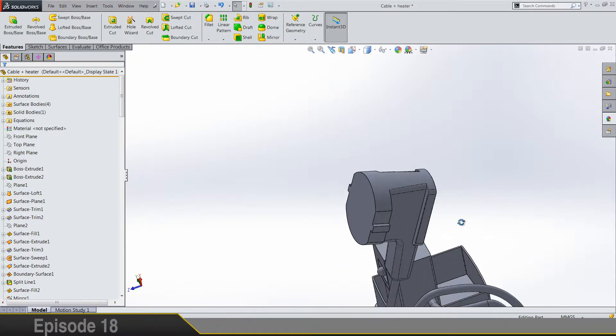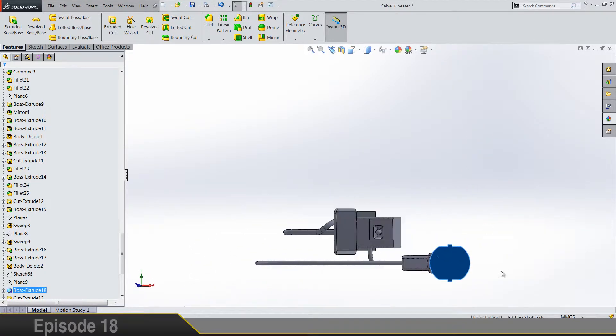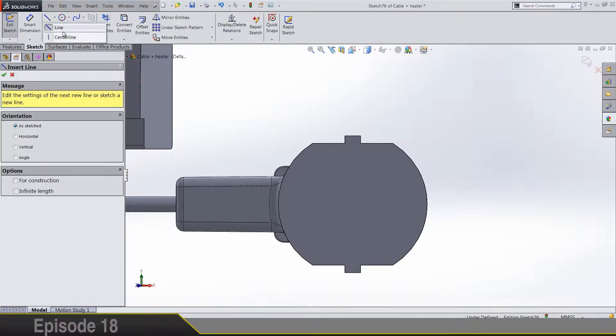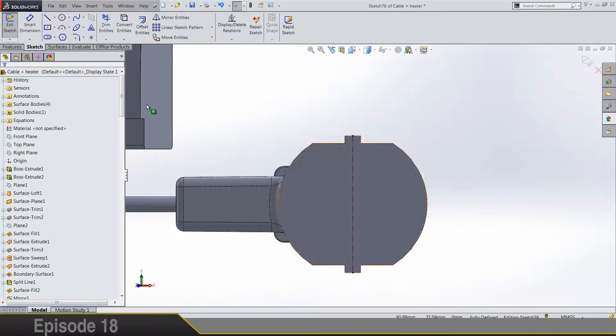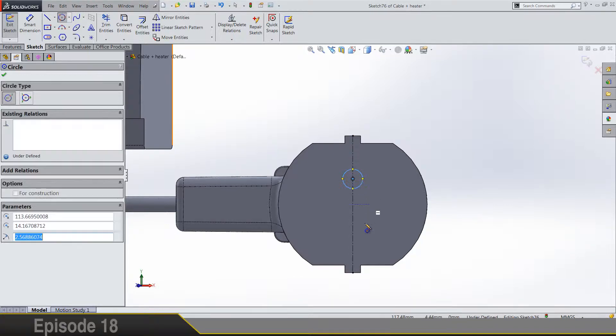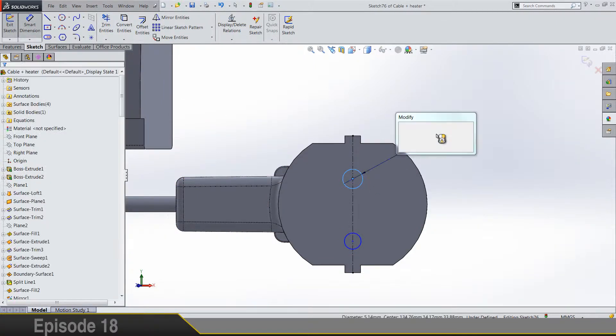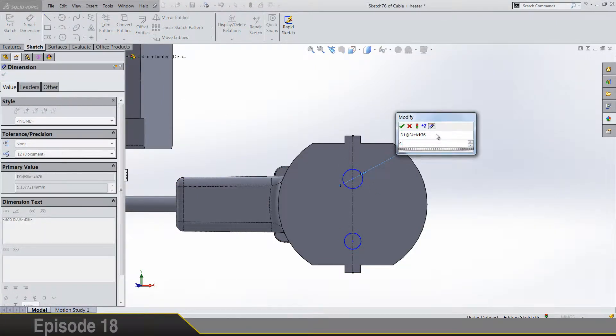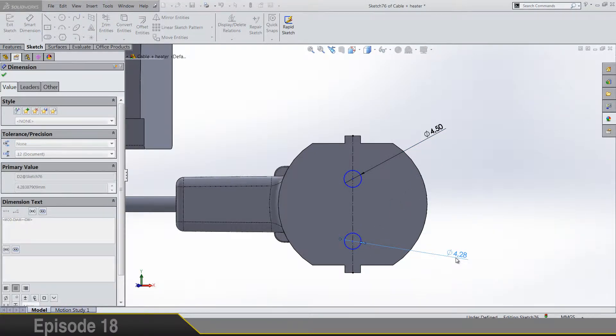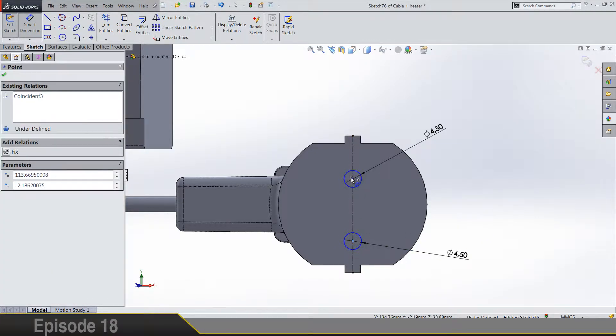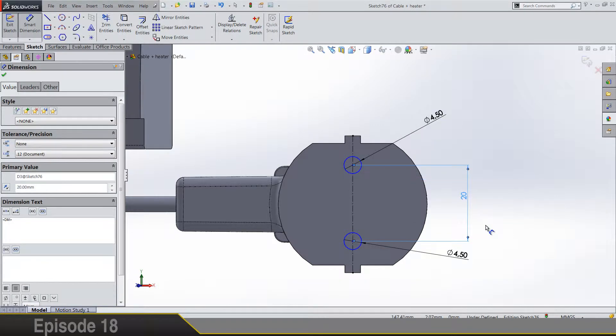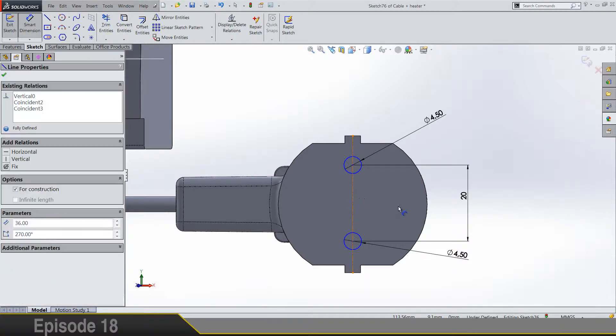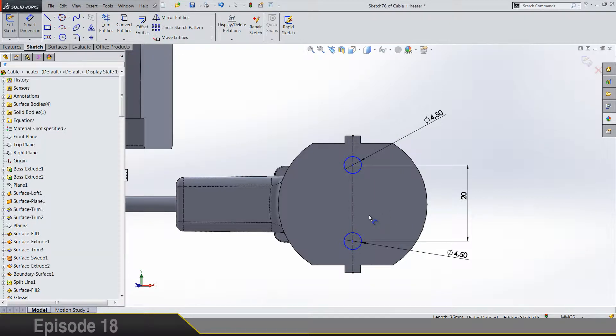Now let's draw one sketch here on this face and let's draw a centerline from midpoint of this edge to midpoint of this one. And on this centerline we are going to draw two circles. It's a 4.5 diameter, distance between the two of them is 20.